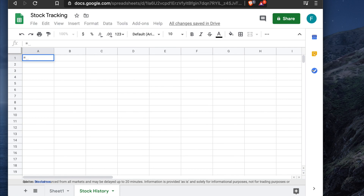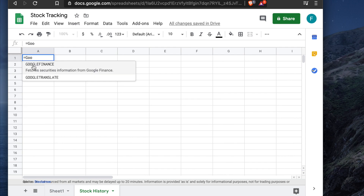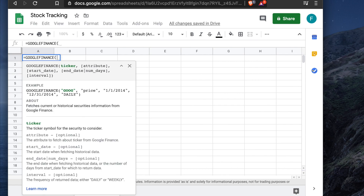After typing GOOGLEFINANCE, we need to put the ticker name. For Apple, the ticker is AAPL. Inside the function, first put double quotes, then type the ticker name inside them. We copied the ticker name, so right-click and paste it.